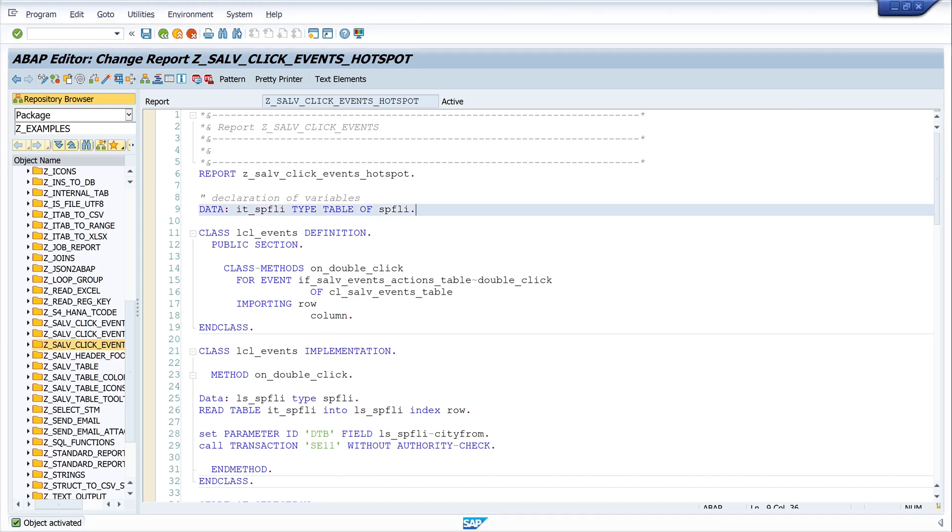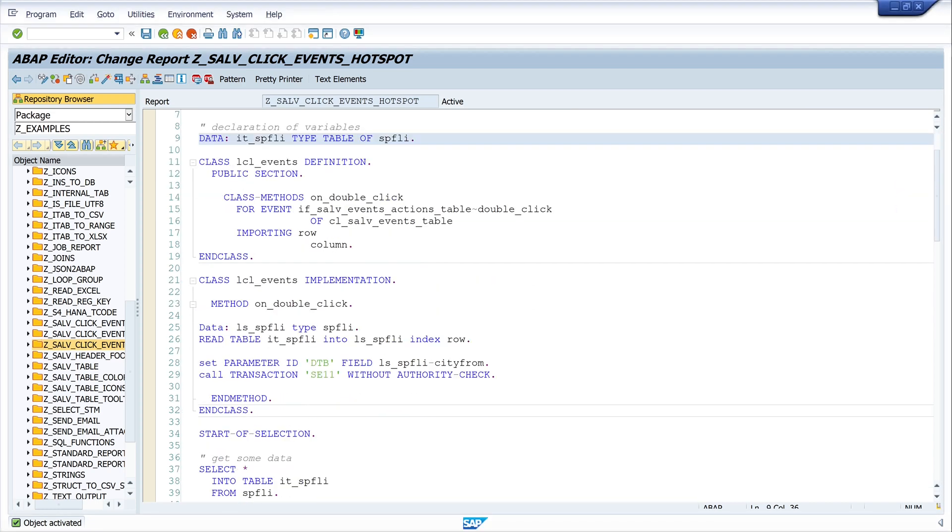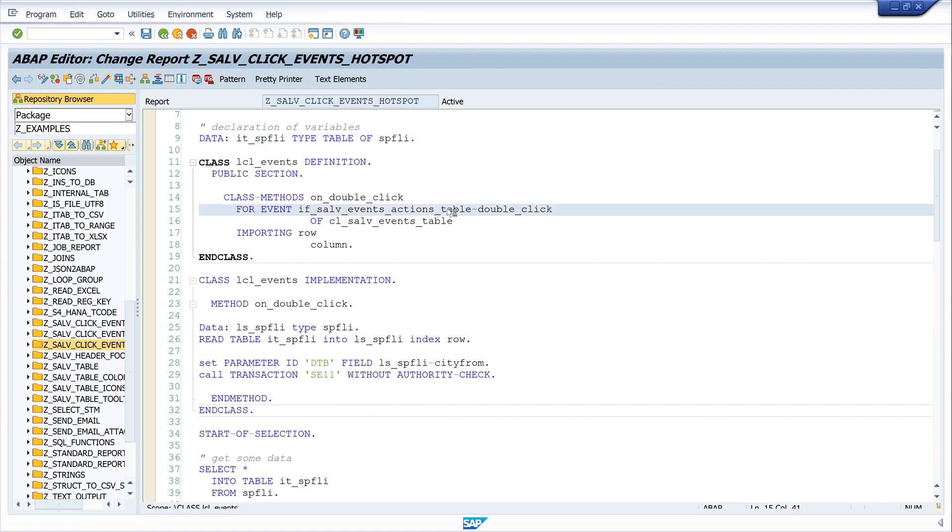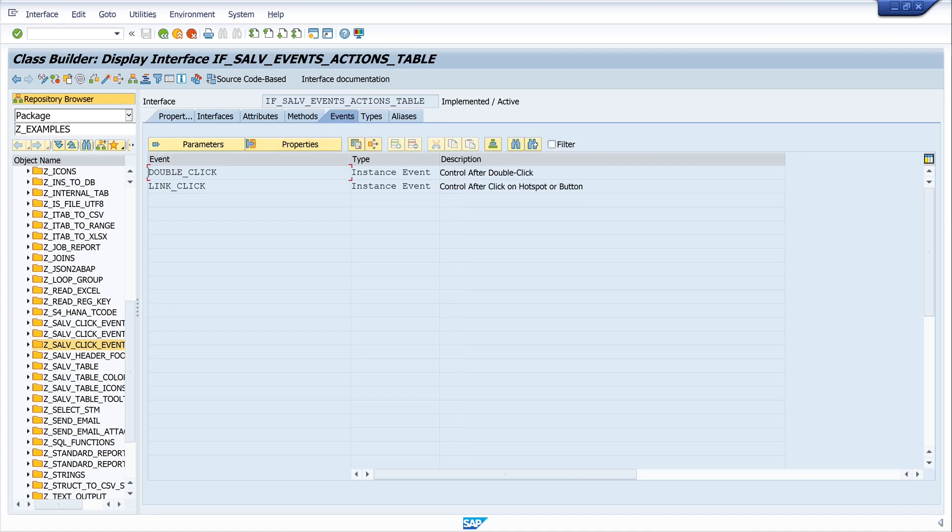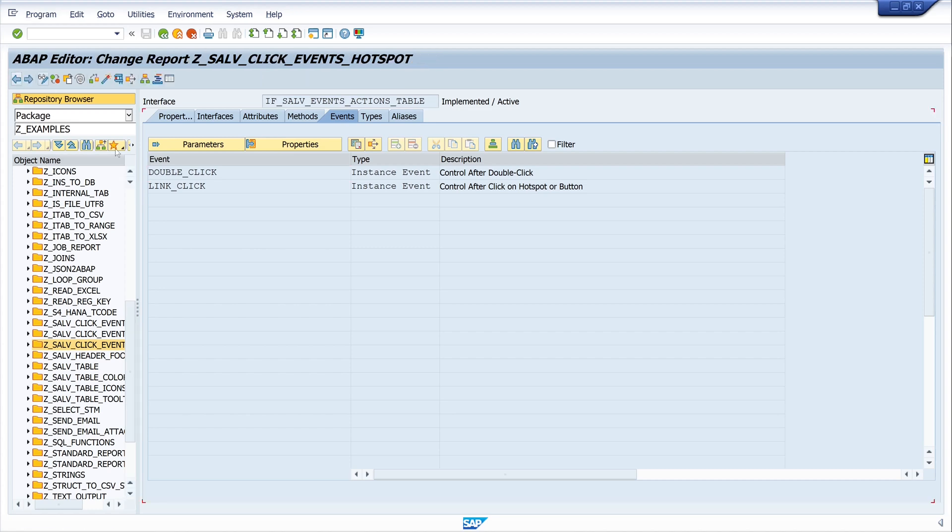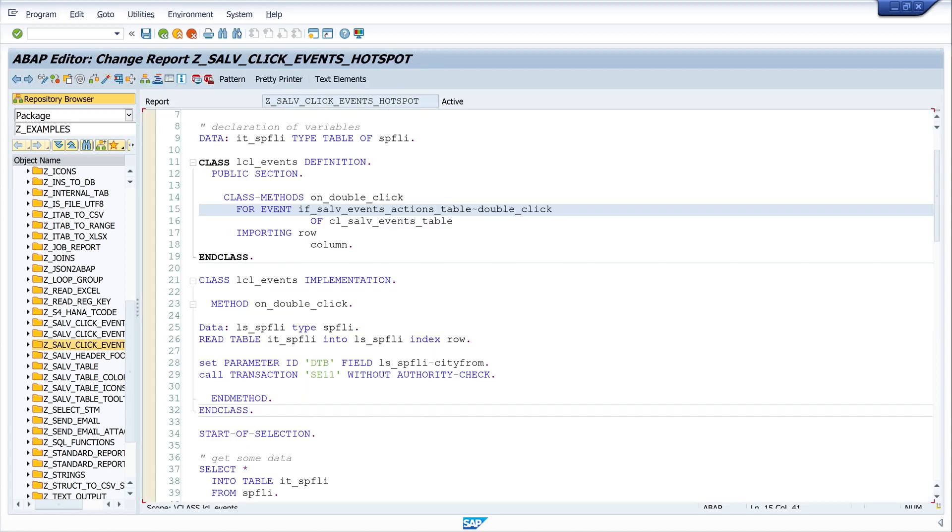So this is my code of the video and I have implemented the double-click in this video. So let's double-click on this interface and events. And we see here the double-click event and the link-click event. And today I want to implement the link-click.